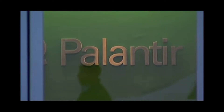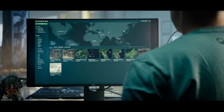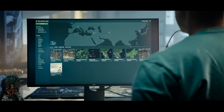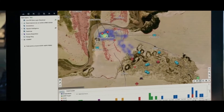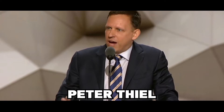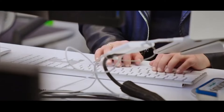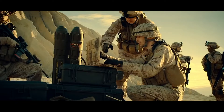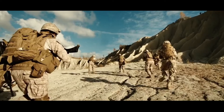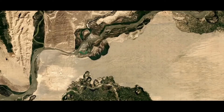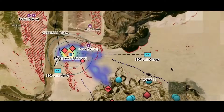Palantir is a software company that provides data analytics and AI solutions for government and commercial clients. The company was founded in 2003 by former PayPal employees, including Peter Thiel, a co-founder of PayPal and Facebook. Palantir is known for its secretive and controversial work with U.S. intelligence and defense agencies and its involvement in various social and political issues.